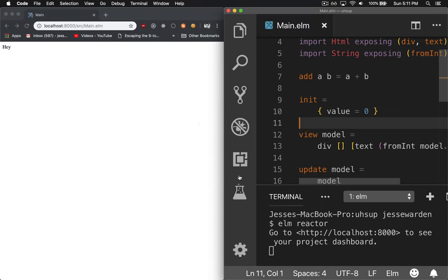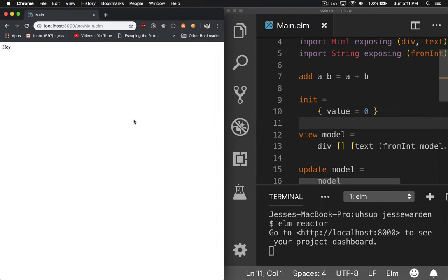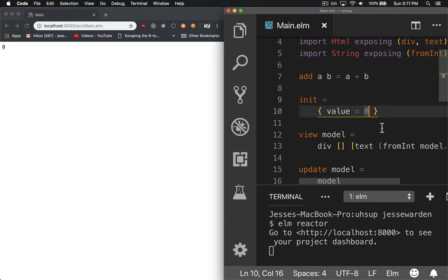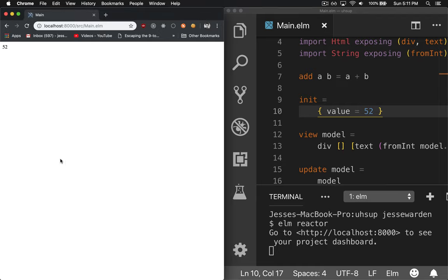There we go. Now let's go back and refresh our program. And it's zero. Fantastic. We start with zero. And just to verify, we say it starts with 52. Refresh on the left, and there you go.